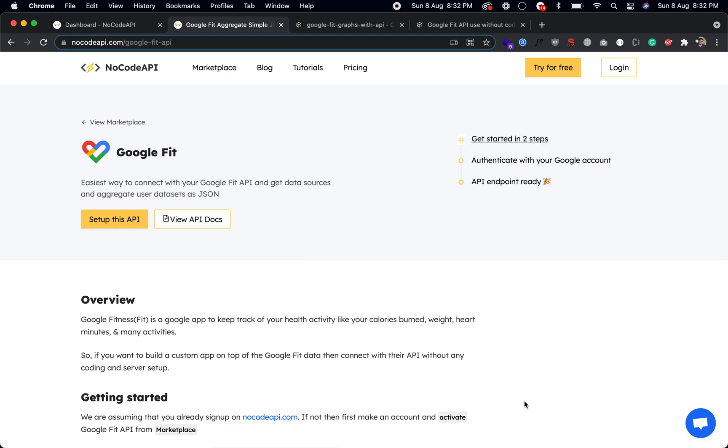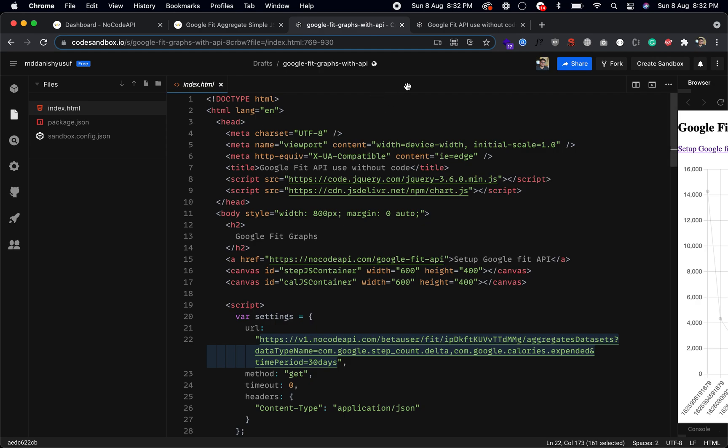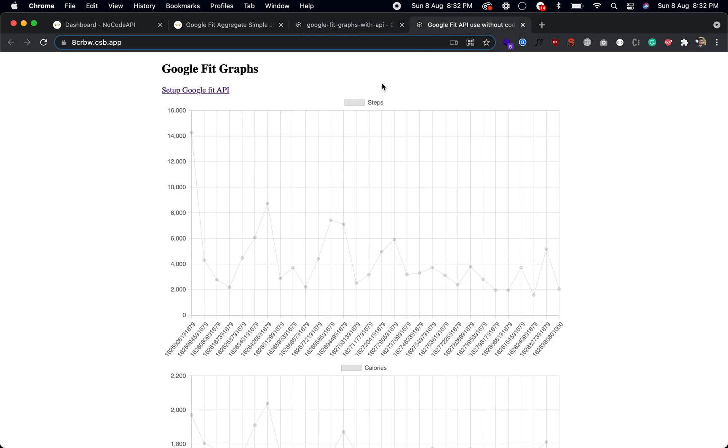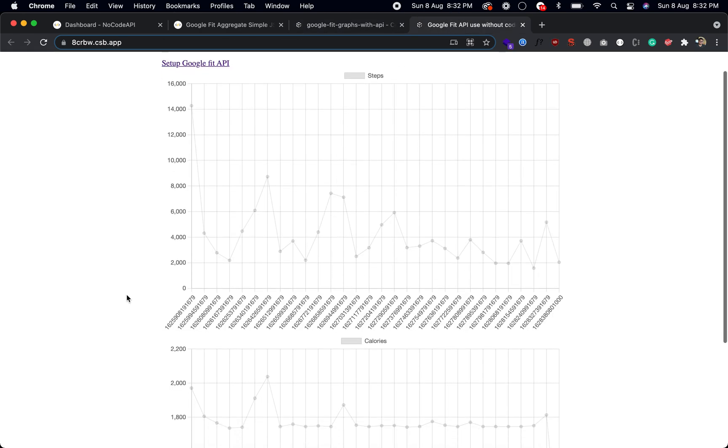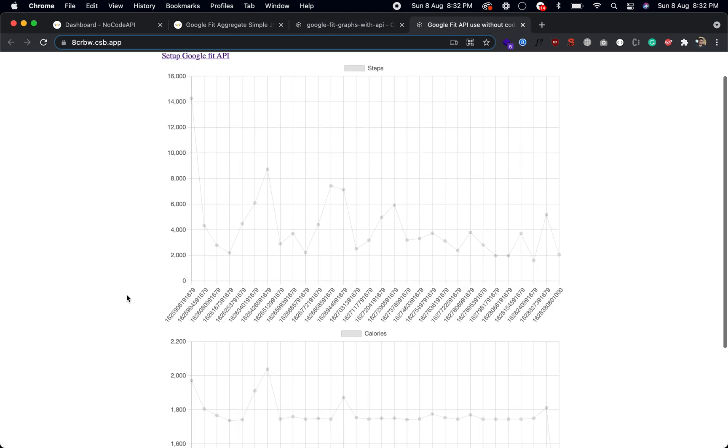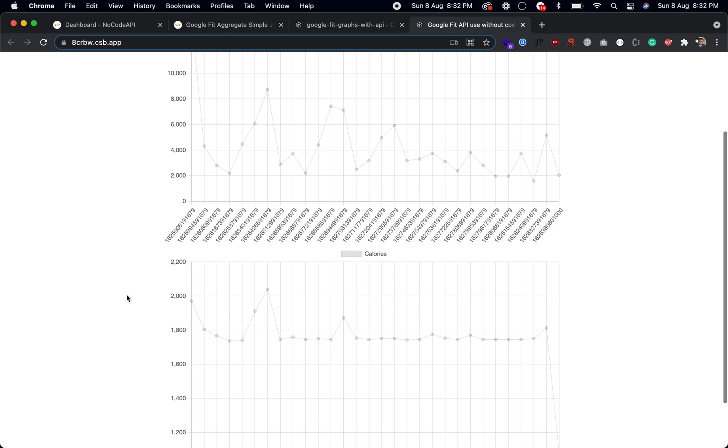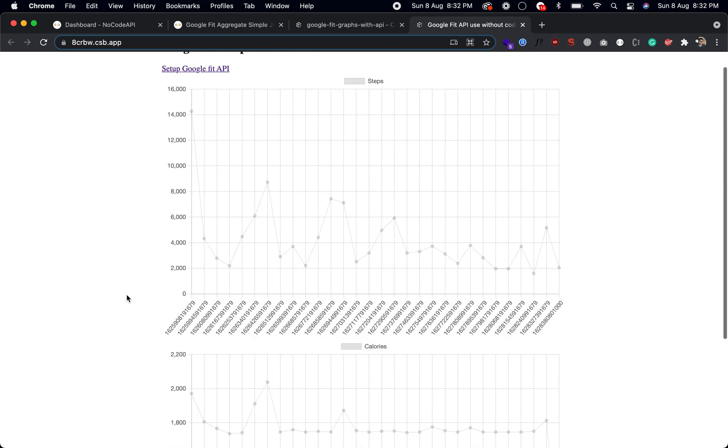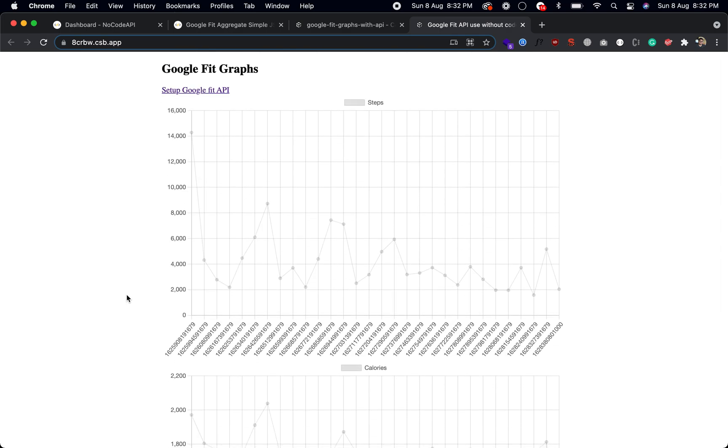Hi, in this video I will show you how you can set up Google Fit API and get your Google Fit data as JSON in the simplest form, and you can design your graphs like this, like your steps count, how your progress is going on, your calories, and you can get more data sets.